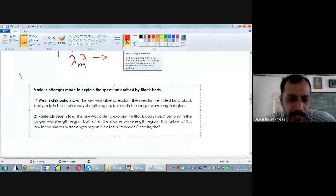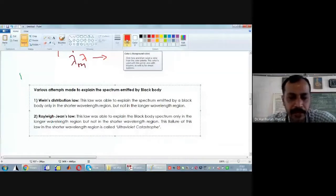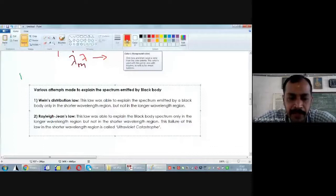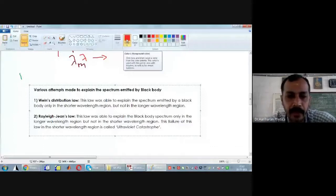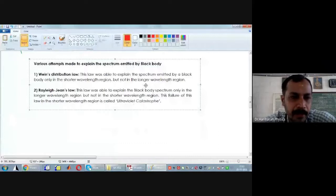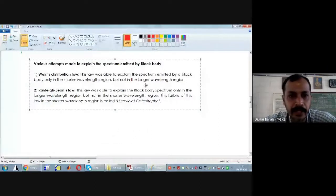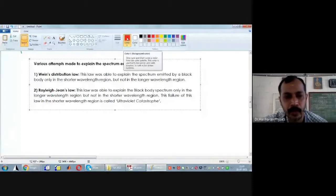Therefore, in the next few minutes we will see what those attempts were. Wien's distribution law — what is Wien's distribution law?